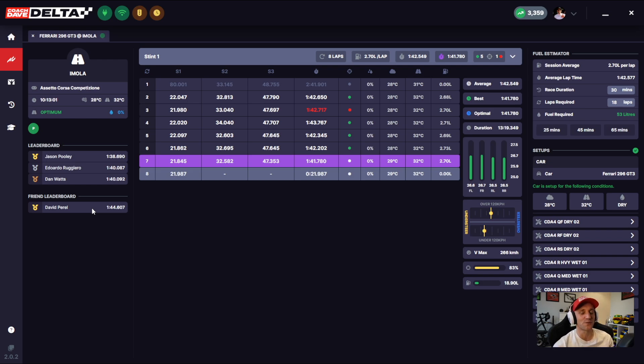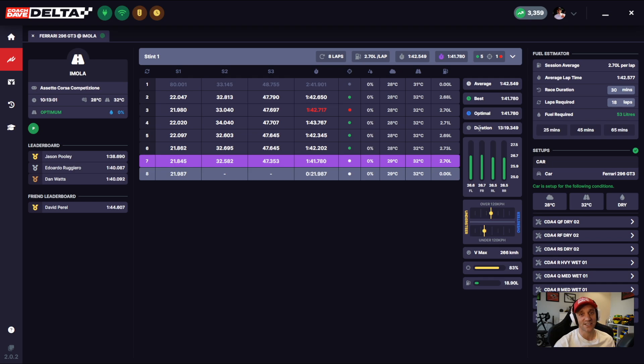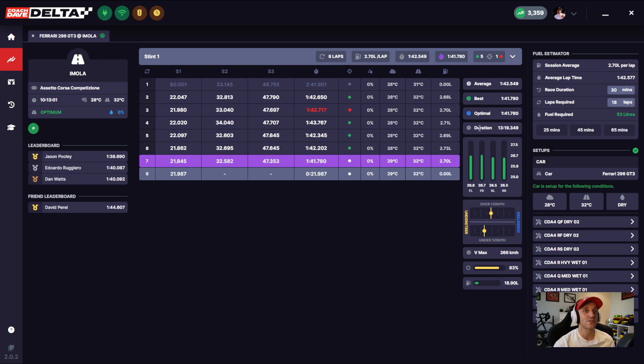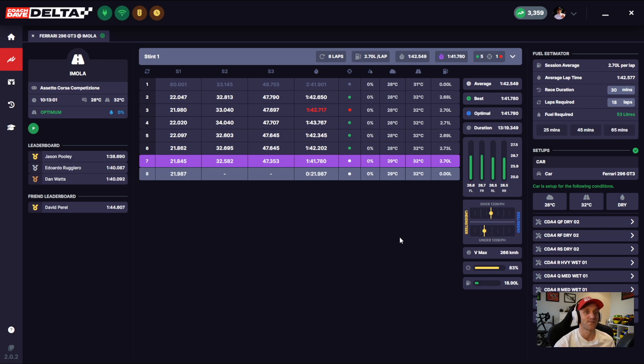You can also now follow your friends more easily on SimGrid.com. On the right hand side, we've added a session duration or stint duration. So for each stint, you'll be able to see the duration that that stint took. This is really useful in endurance races.